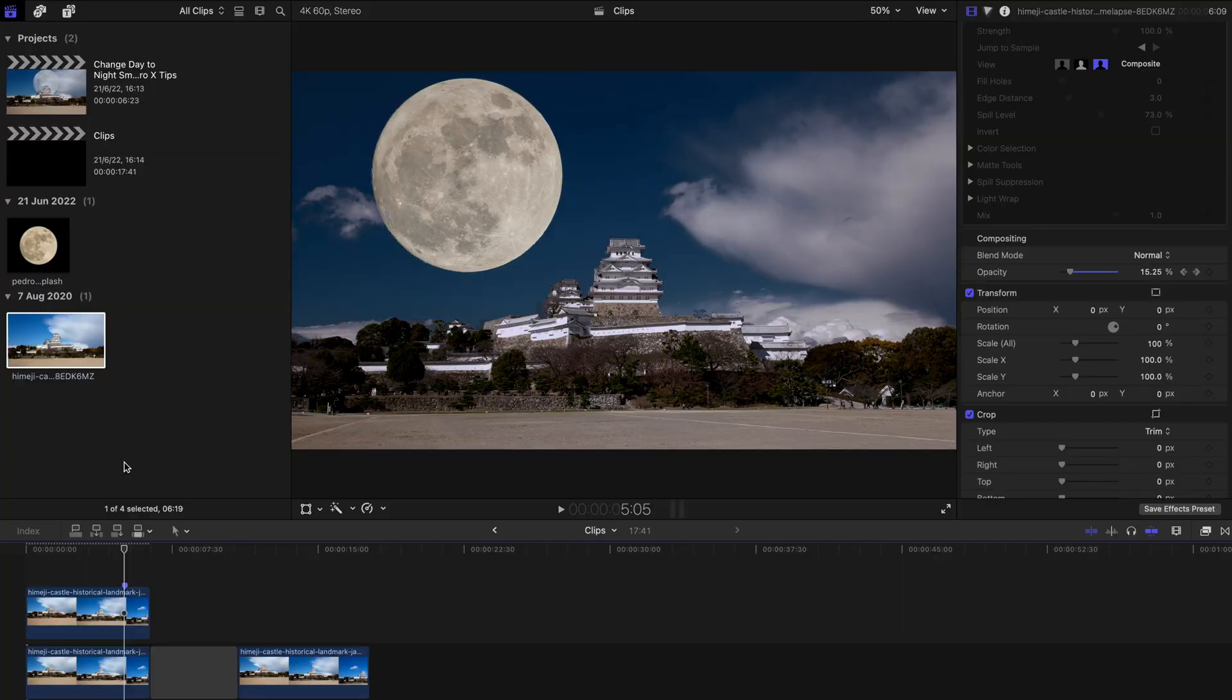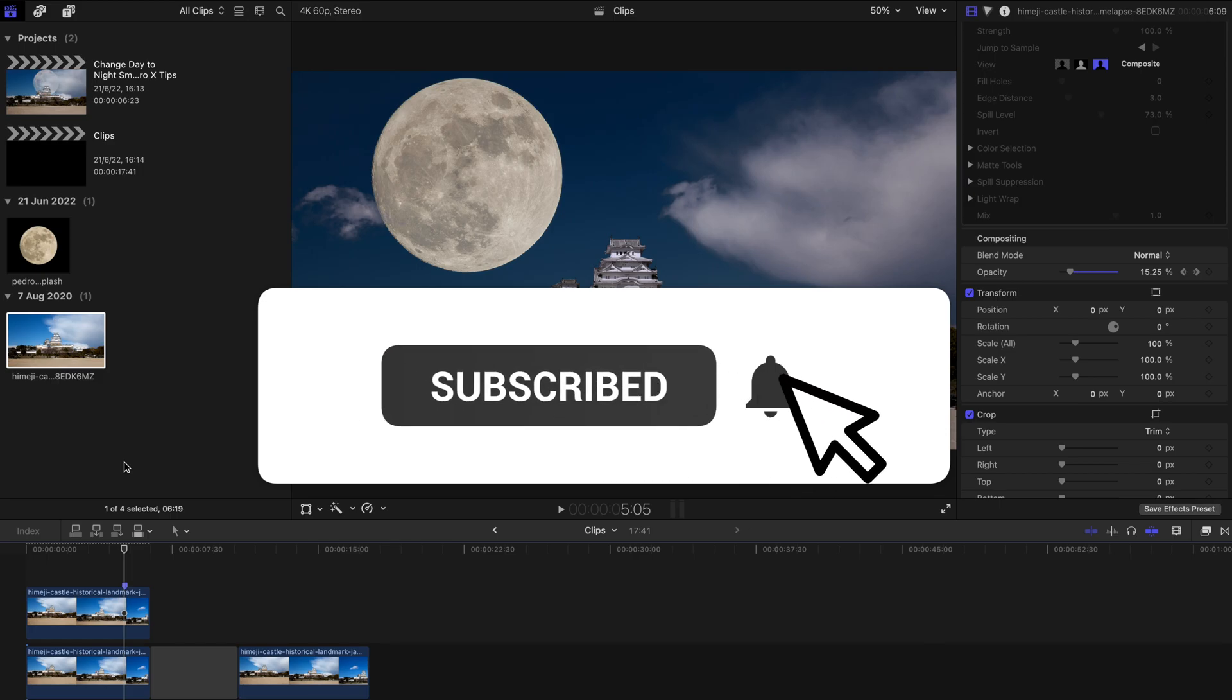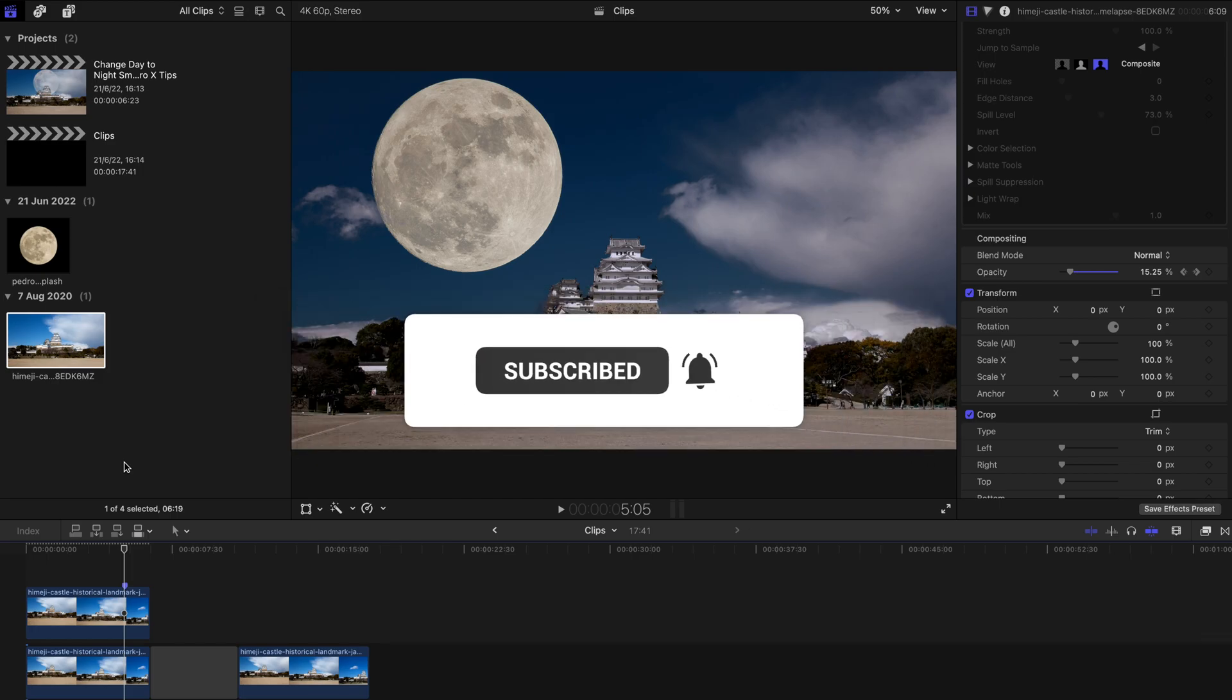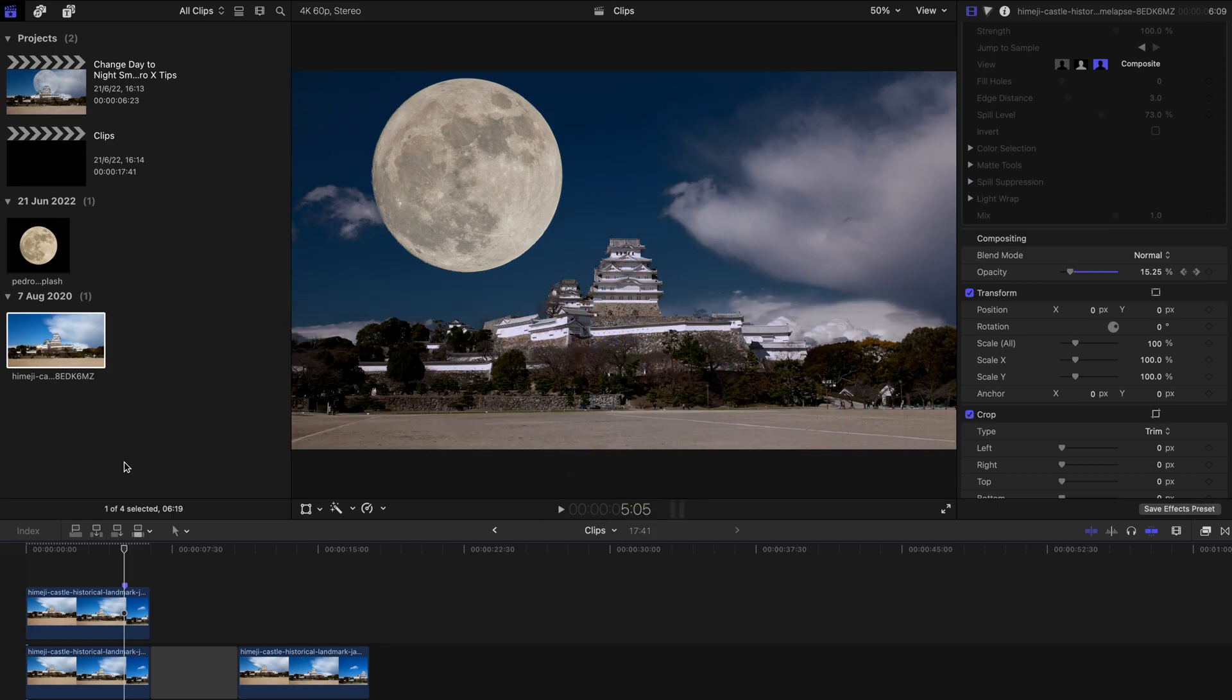Hello everyone! Welcome back to another video. Today, I'm going to show you how to change day to night in Final Cut Pro smoothly. But remember to subscribe to this channel and like this video. Thank you very much. Drop a comment to share your support as well. And let's start with today's tutorial.